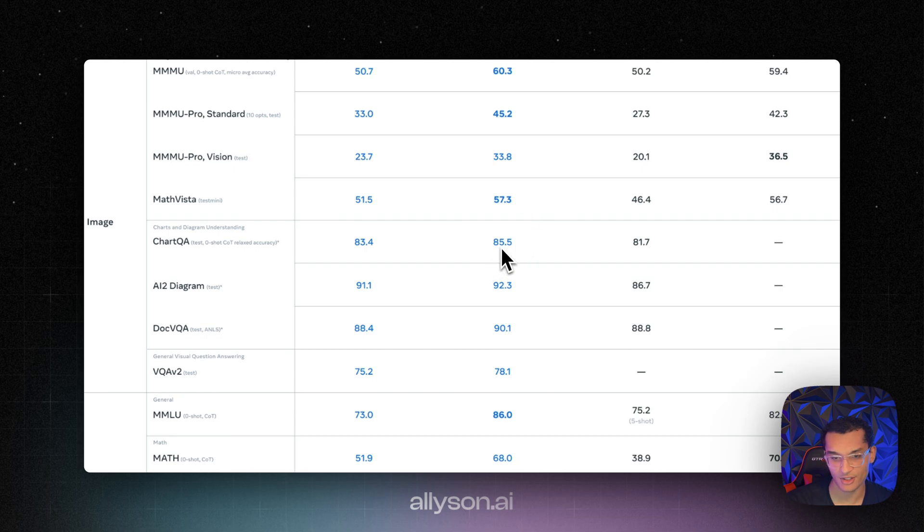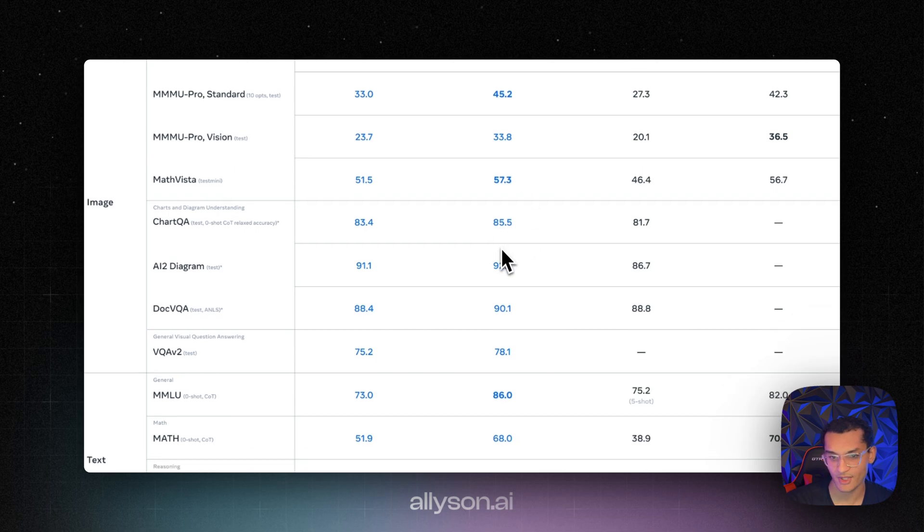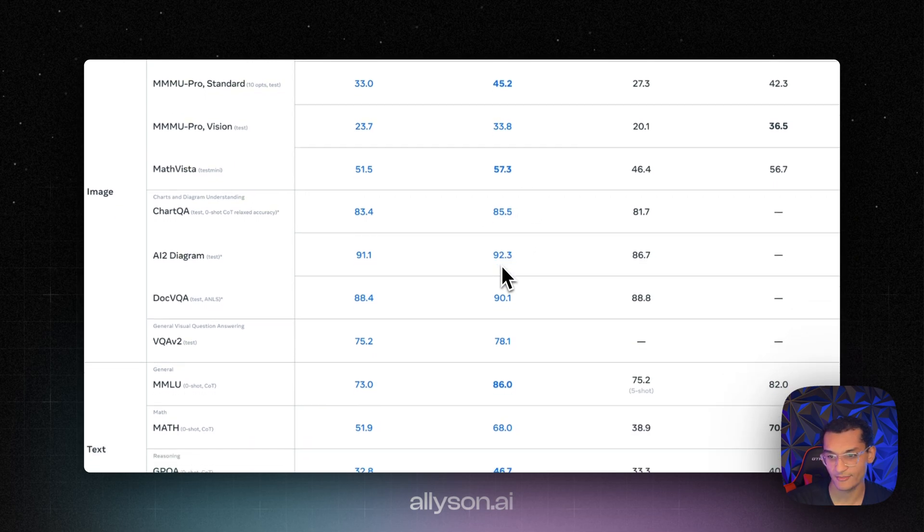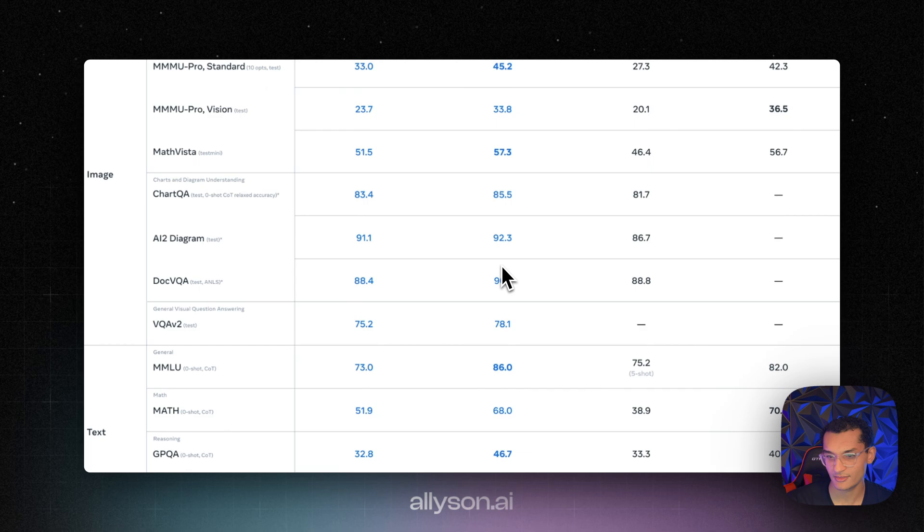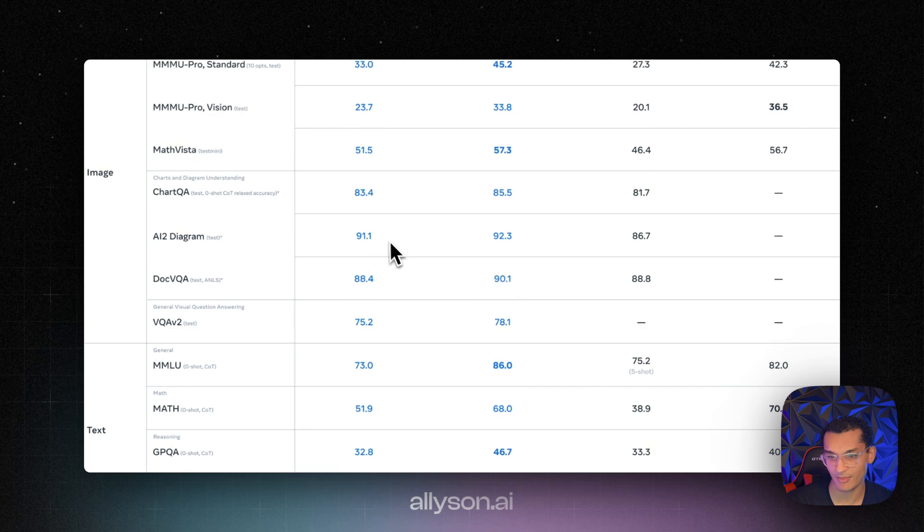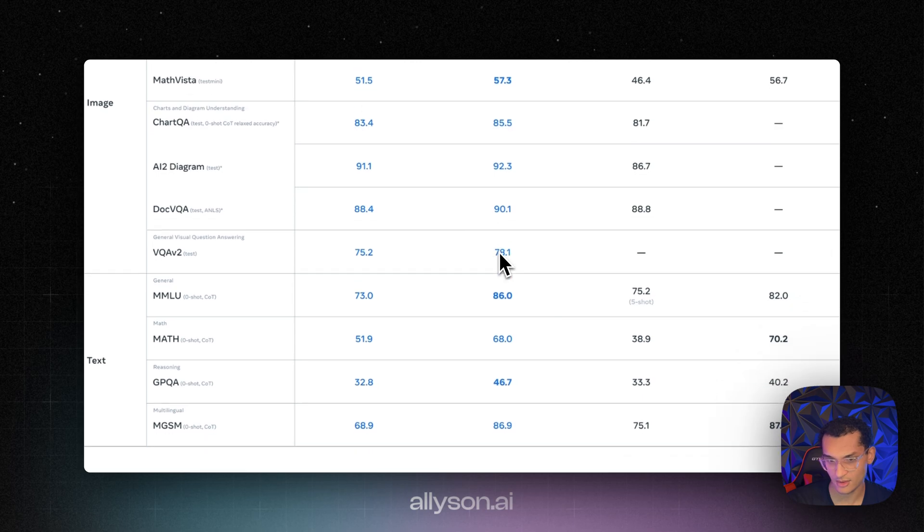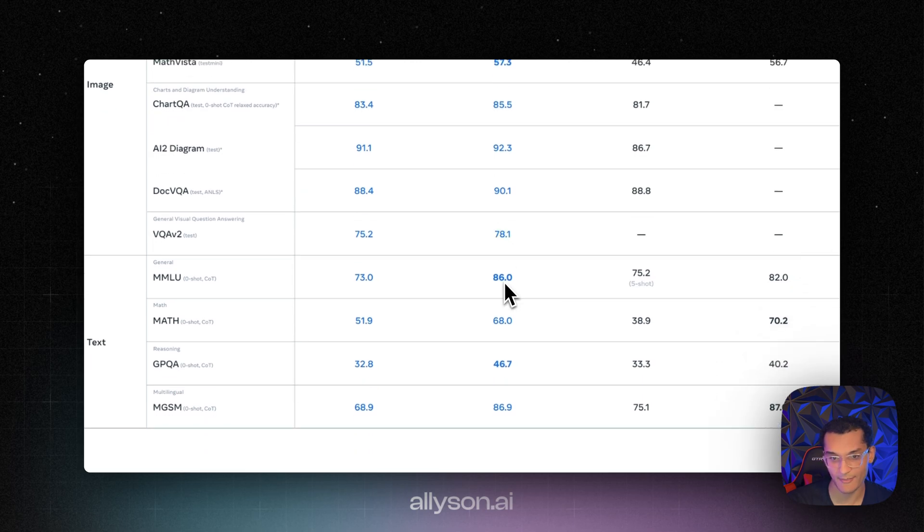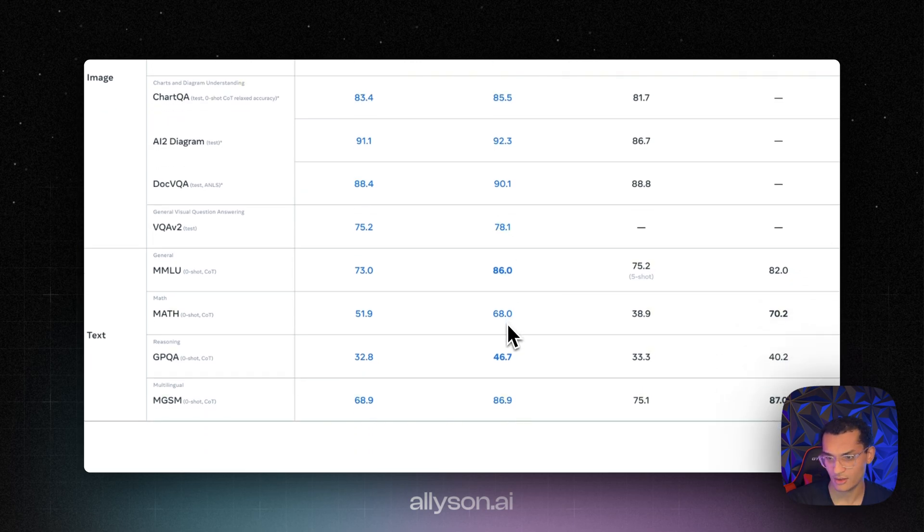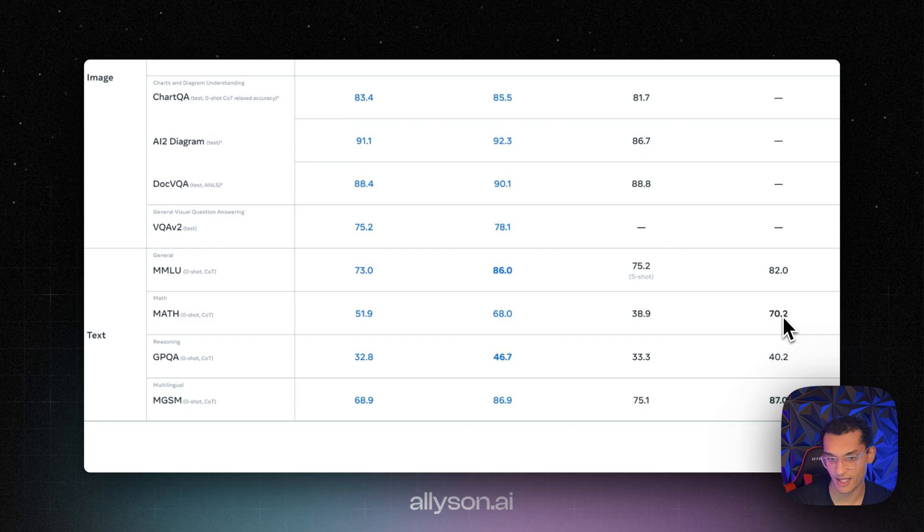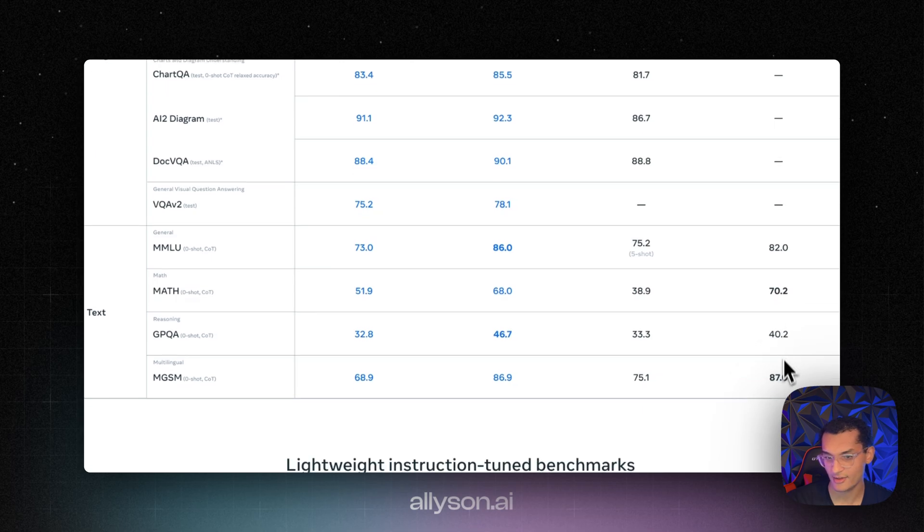If we scroll down, we can see the chart QA, A2 diagram, not much of a difference there. On the DockV QA, it does well. The MMLU does good as well.